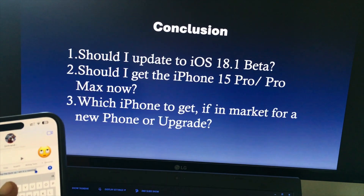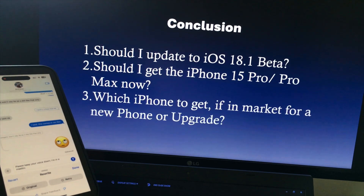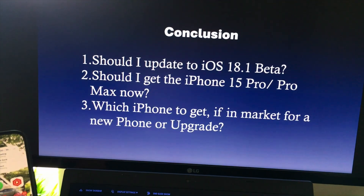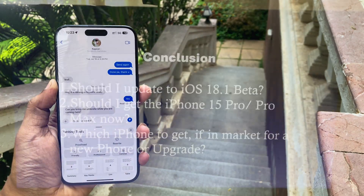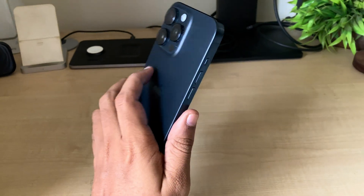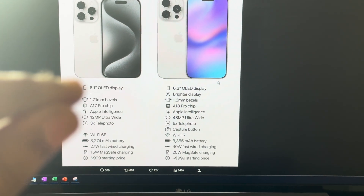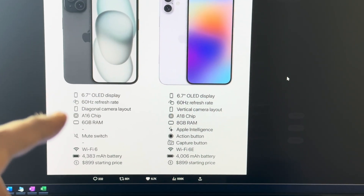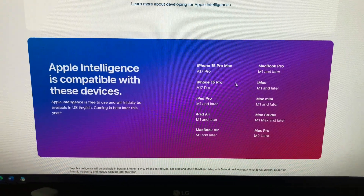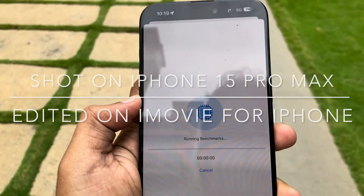In conclusion: should you upgrade to iOS 18.1 developer beta? Yes, if you want to try Apple Intelligence — it's pretty stable apart from a few bugs, and future betas should bring more features and better stability. Should you buy an iPhone 15 Pro or Pro Max? Yes, if you're getting it at a discounted price, since the next Pro series doesn't have many major rumored changes. If you were considering a regular iPhone 15 and want Apple Intelligence, it's best to wait two months for the iPhone 16.